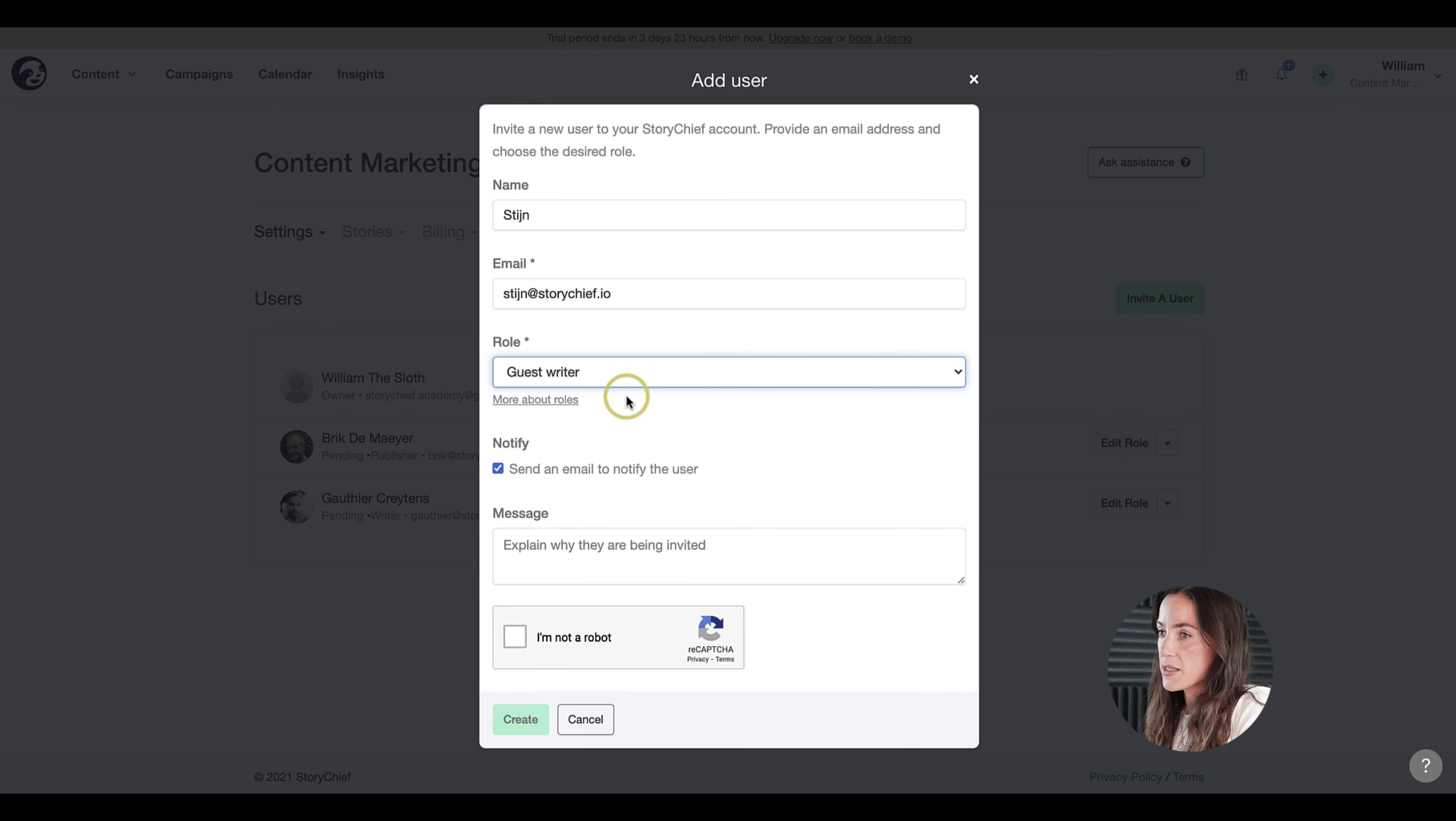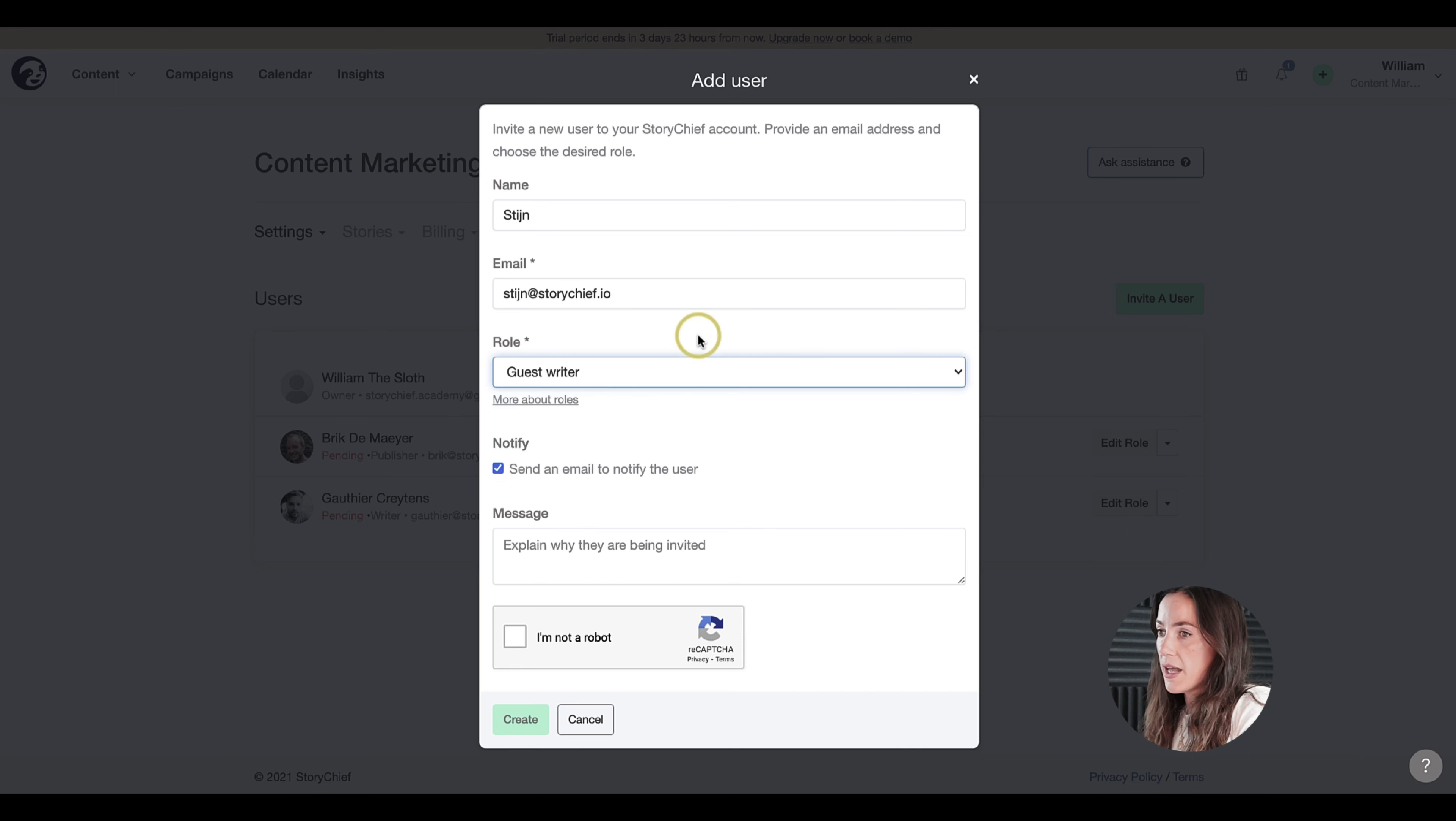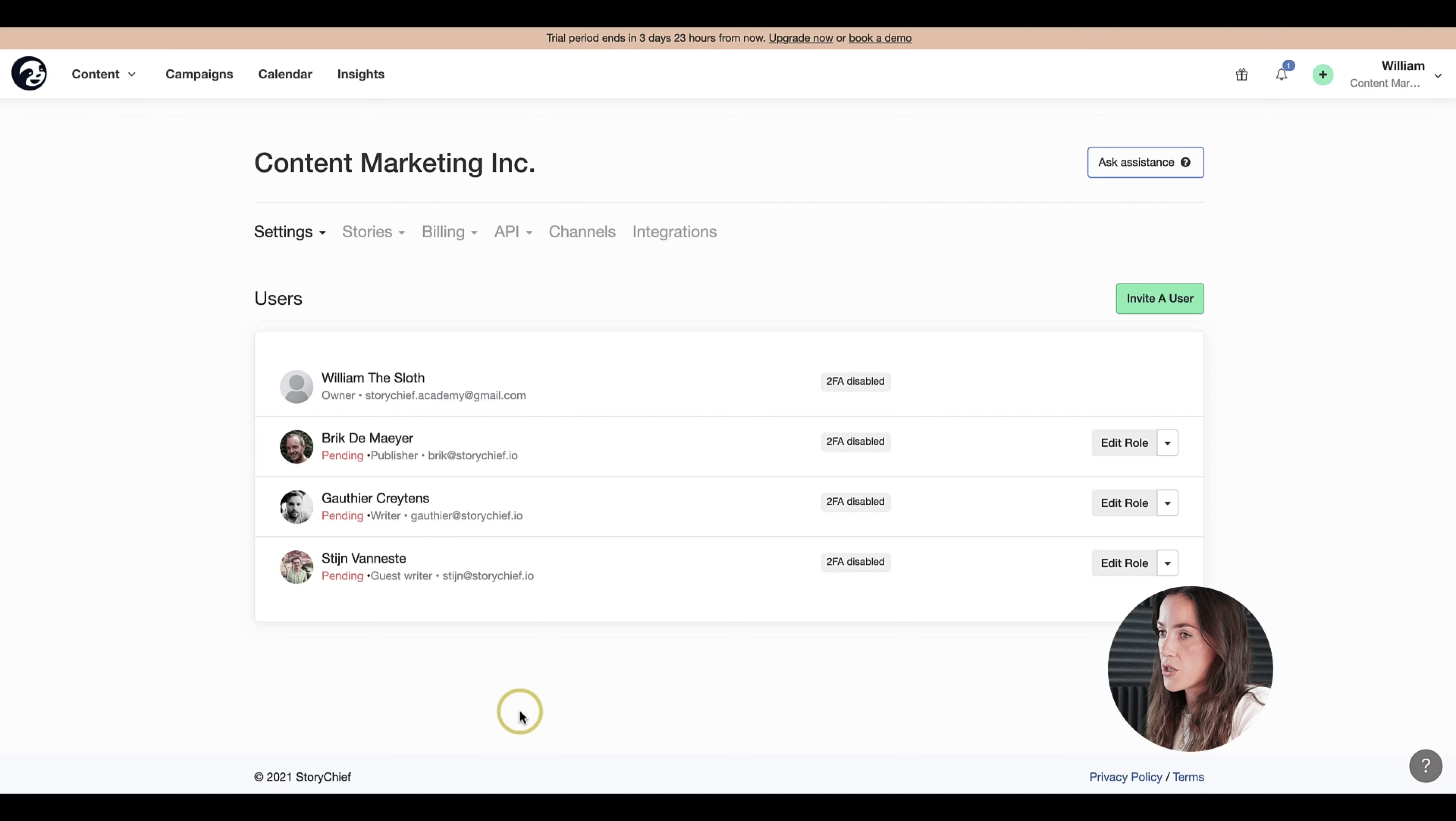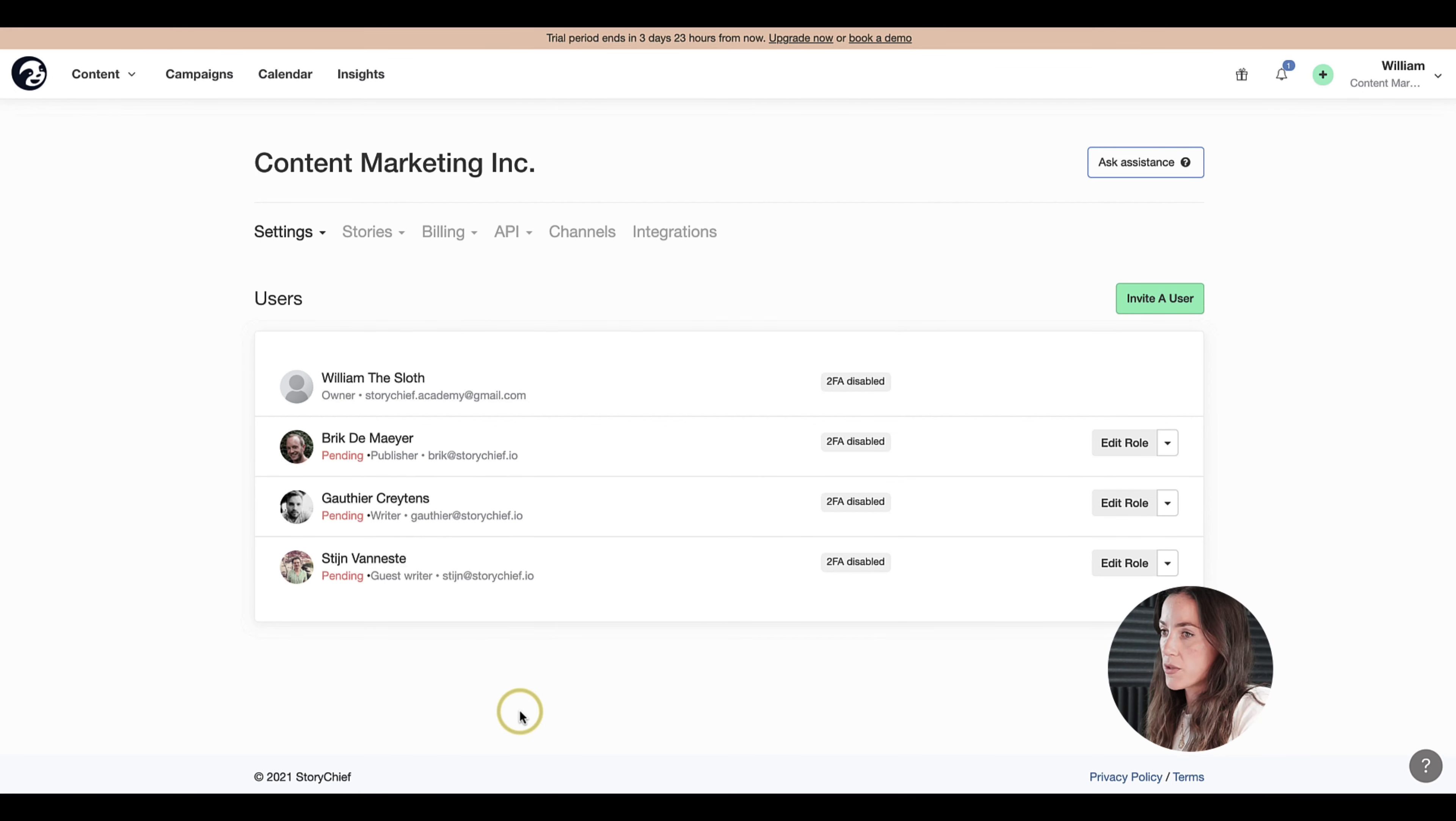They don't have access to analytics, they don't have access to your dashboards, and they can't publish content. They have a very stripped down version of StoryChief. Only the writing part of StoryChief is available to them.